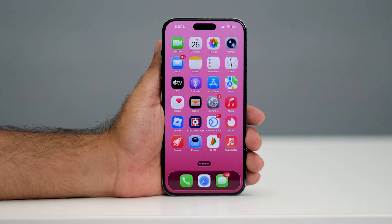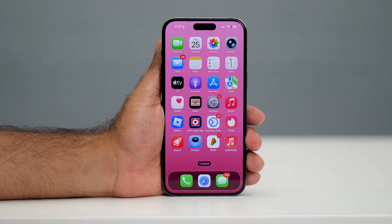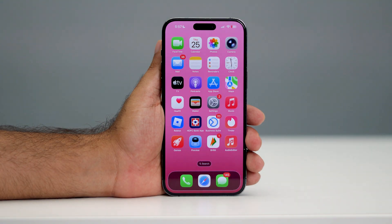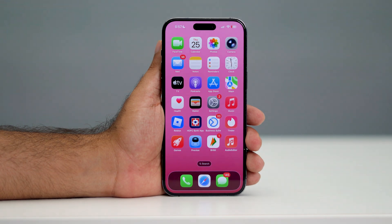Hey everyone, welcome back to another video. In this video I'm going to talk about how to fix call failed on iOS 26. After updating to iOS 26 on your iPhone, here's how we can fix this app. If you're facing a call failed issue on your iPhone, this is what you have today.